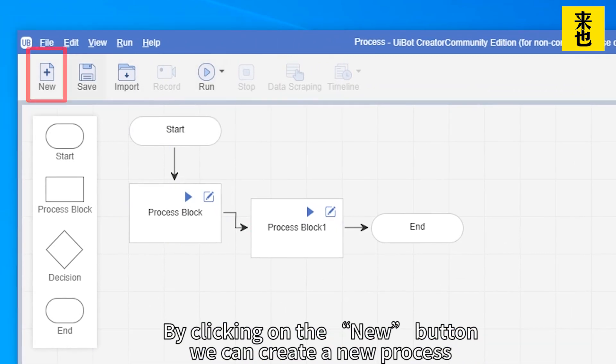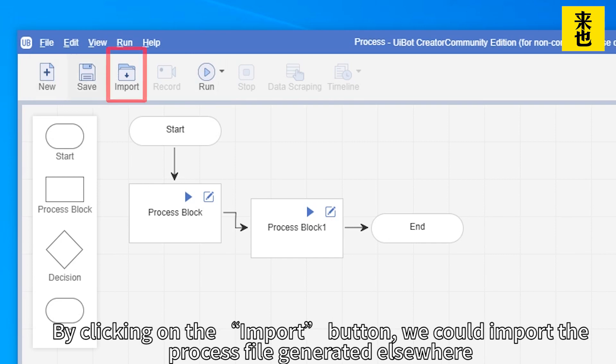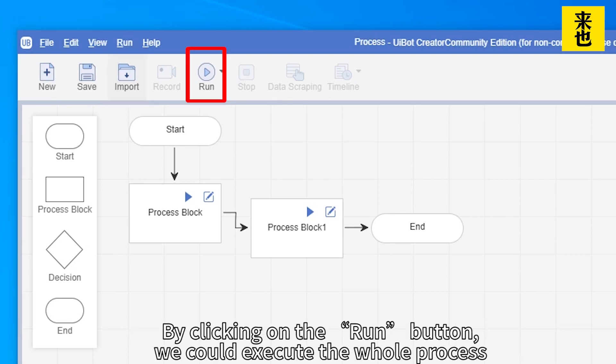By clicking on the new button we can create a new process. By clicking on the save button we could save the current process. By clicking on the import button we could import a process file generated elsewhere. By clicking on the run button we could execute the whole process.